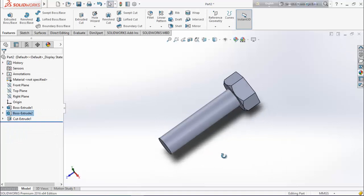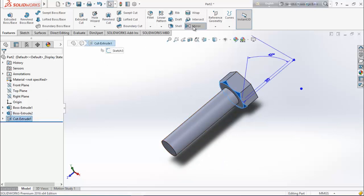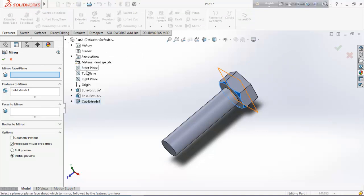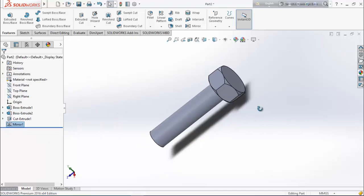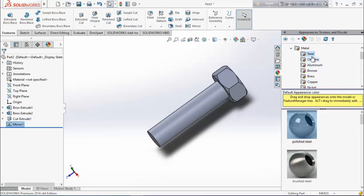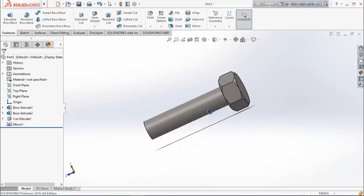Now it's perfect. Mirror the chamfer — select this, go to mirror, mirror about the front plane. Now choose material from here — polished steel body. Now see it looks better.